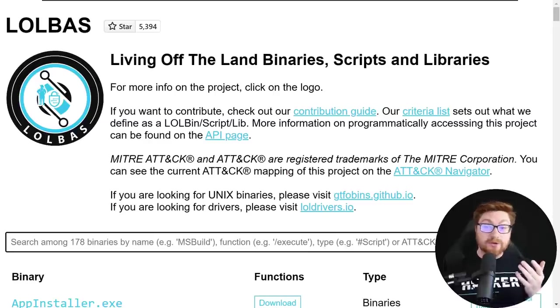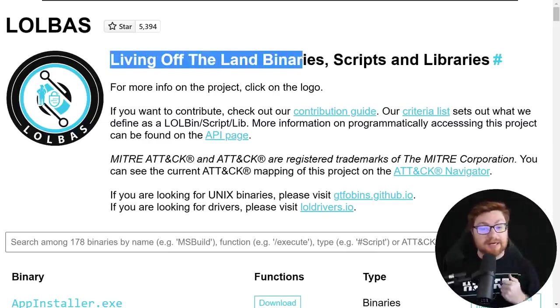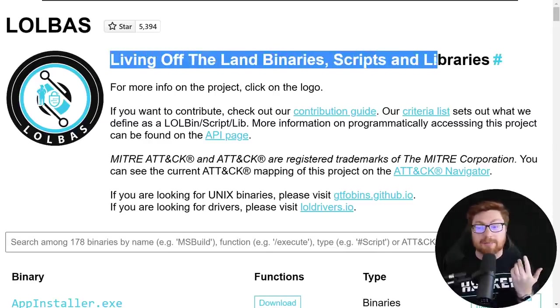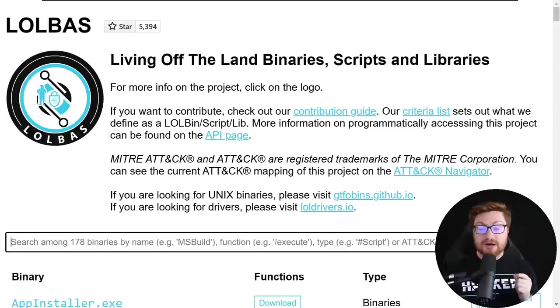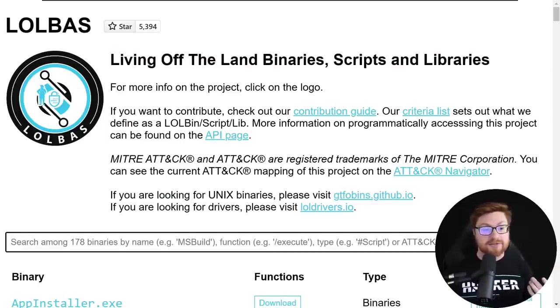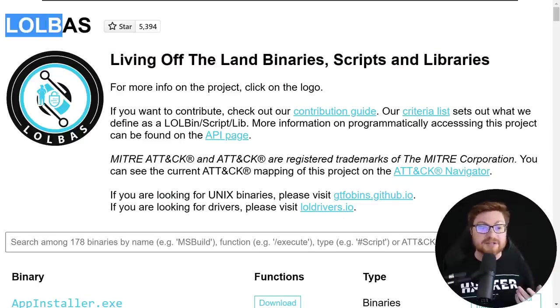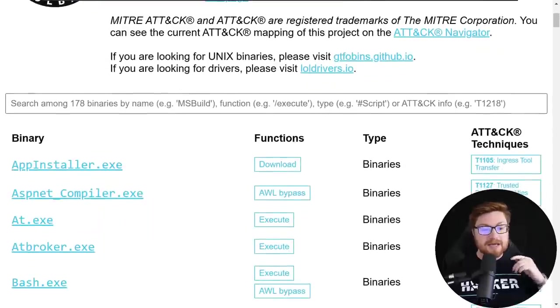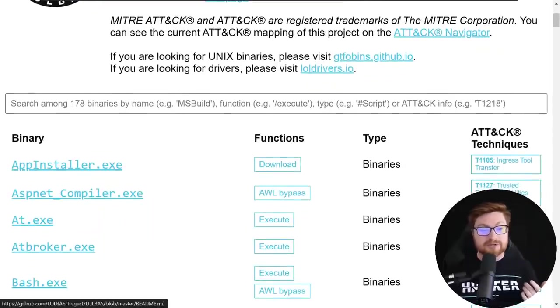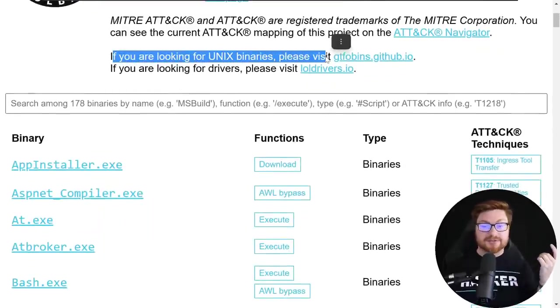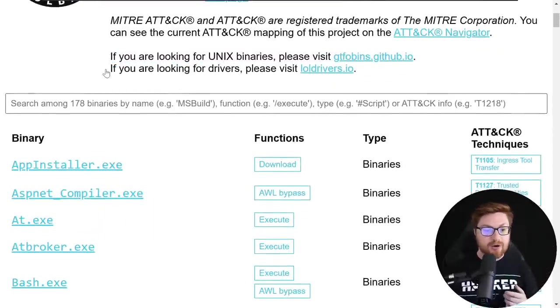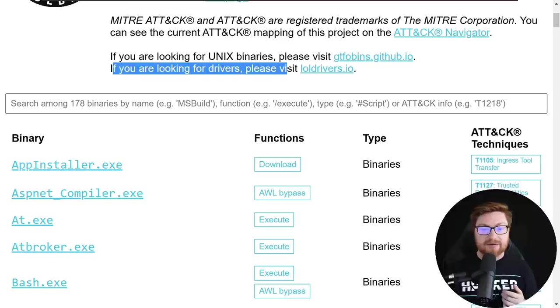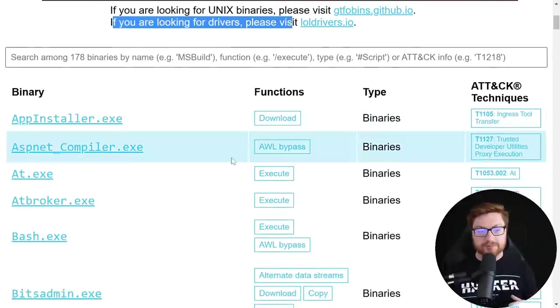For the Windows operating system, a lot of these living-off-the-land binaries, scripts, libraries, other techniques, tricks, and tips you could end up using are publicly available. They're all online and documented in this LoLBas GitHub repository and web page. And of course, if you're looking for Linux tips and tricks, you can use the GTFO bins or LoL drivers if you're looking at drivers.